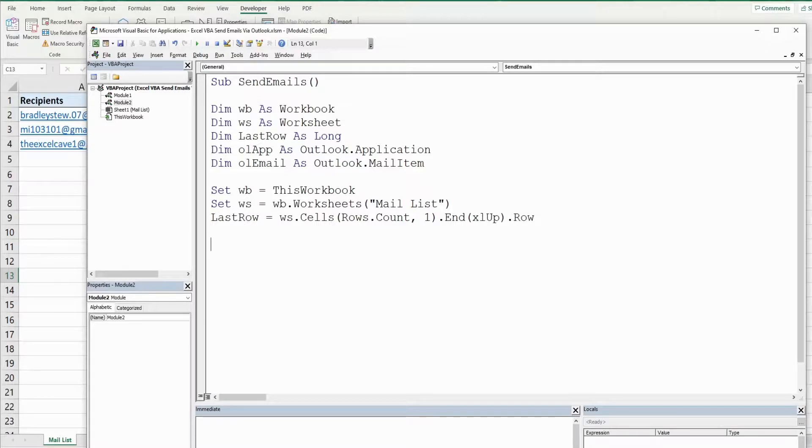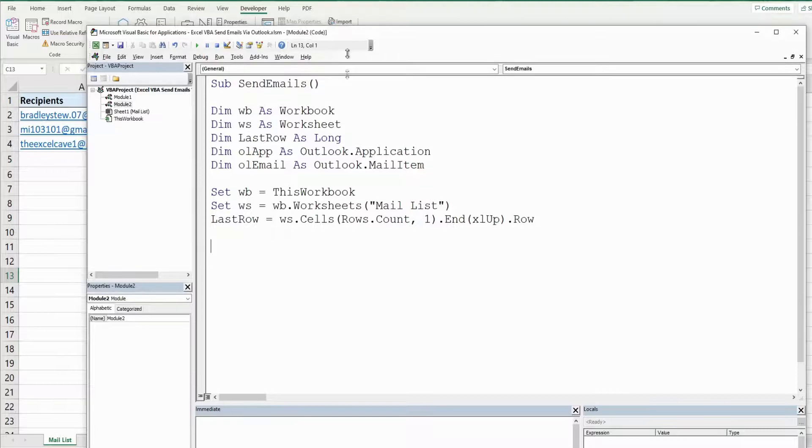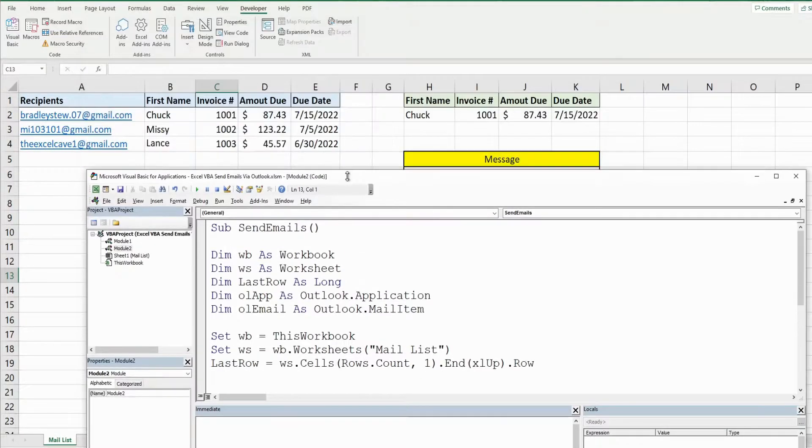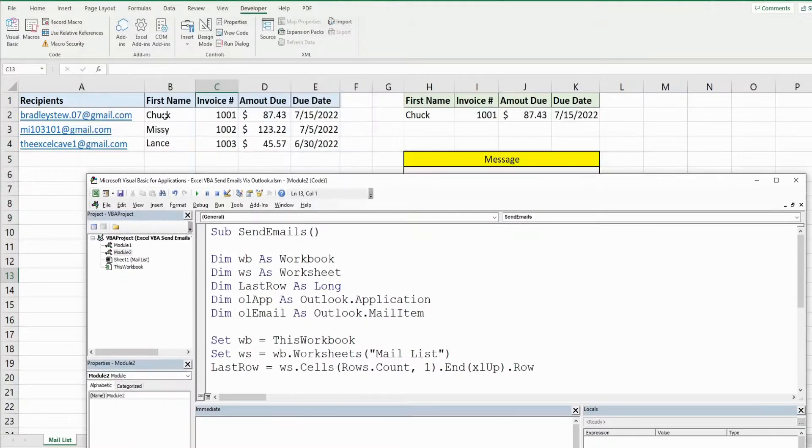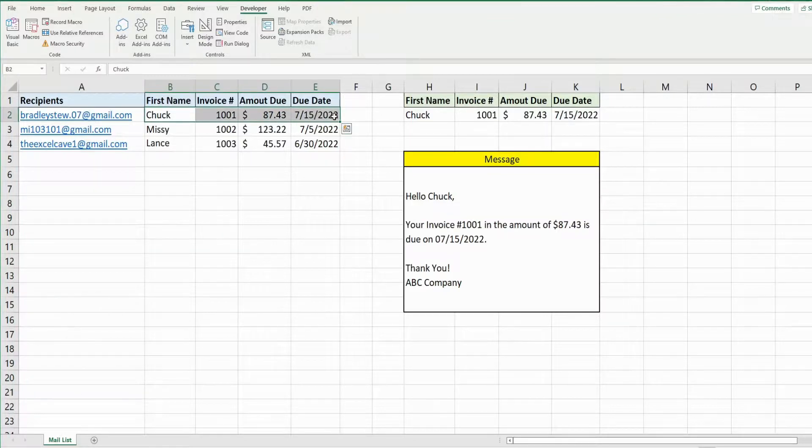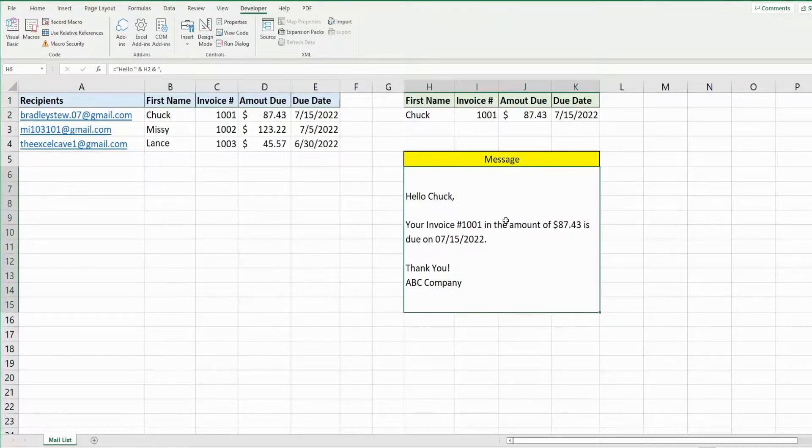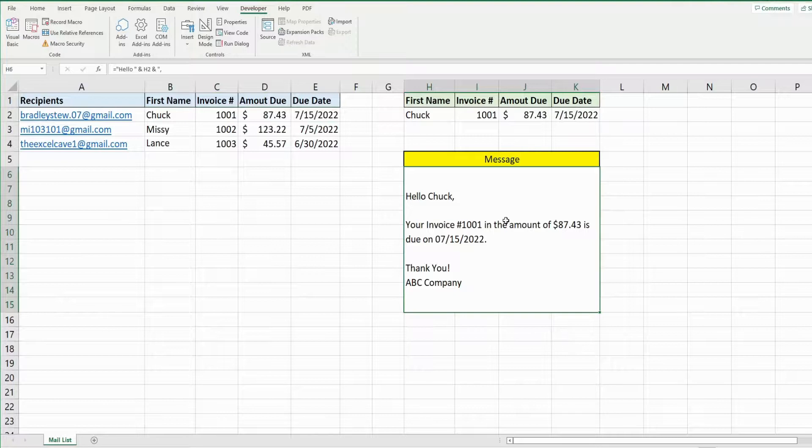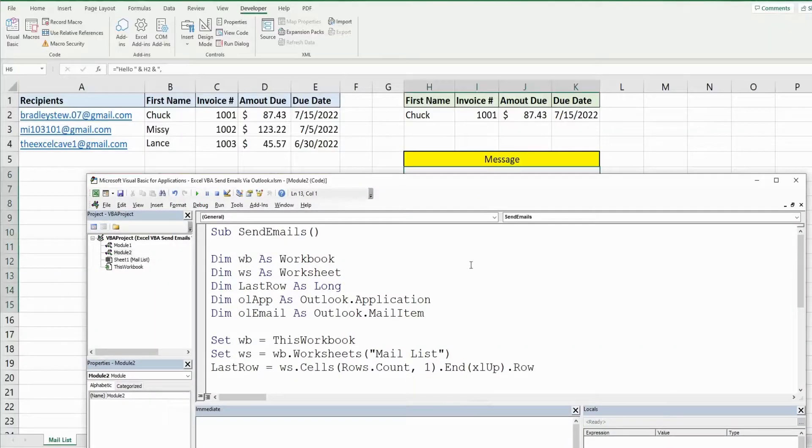At this point what we want to do is our for loop because we want to loop through each of these rows, copy the range B through E, paste it over here to be able to get this as the message of the body of our email.